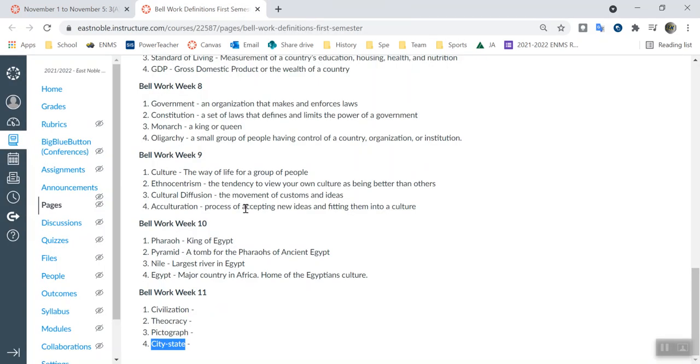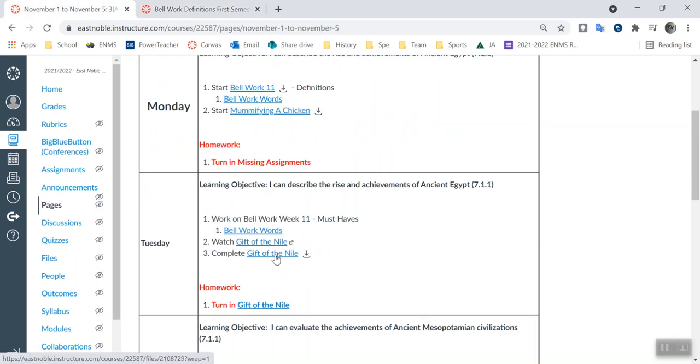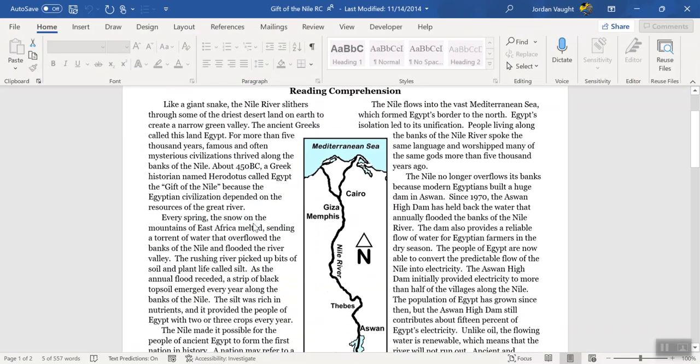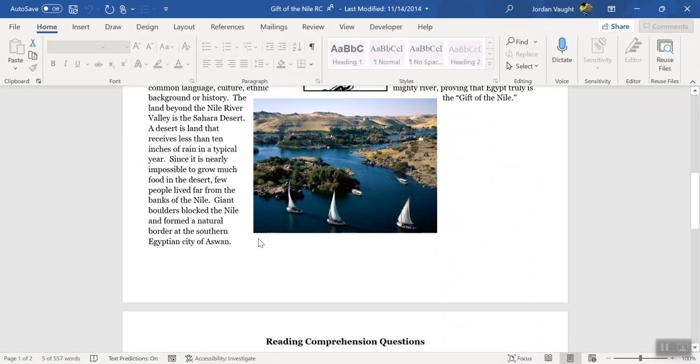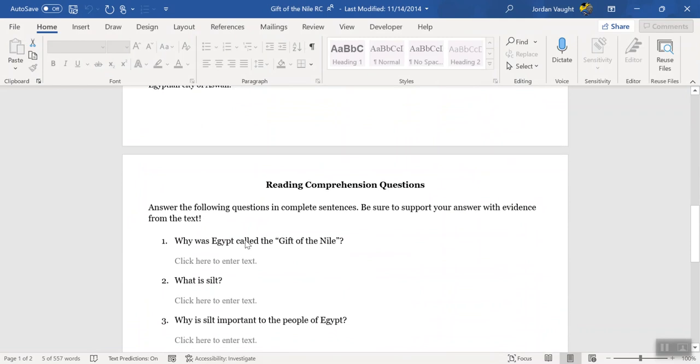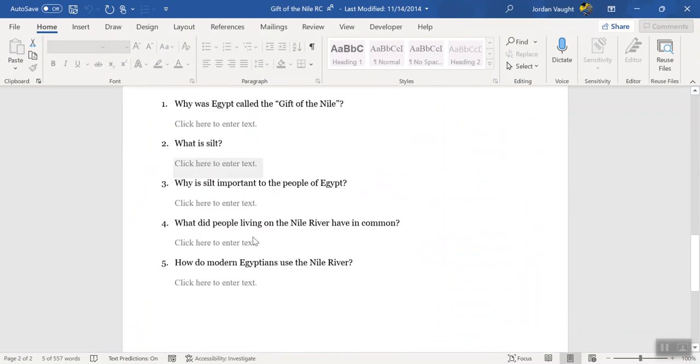After that, I want you working on the Gift of the Nile reading, which looks like this. As you see here, a little bit different from reading, and then five questions at the end.